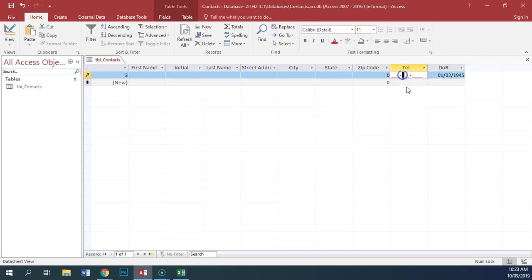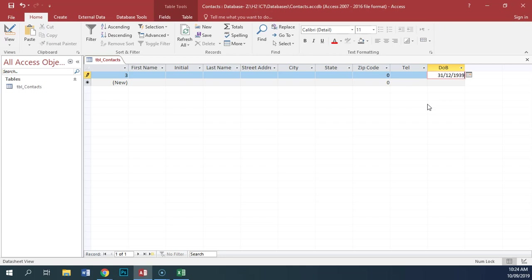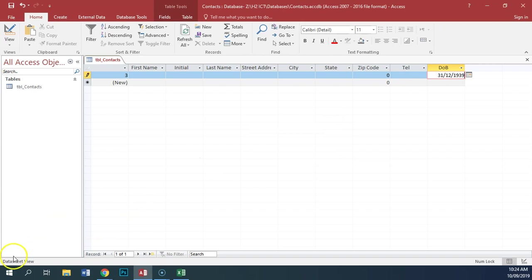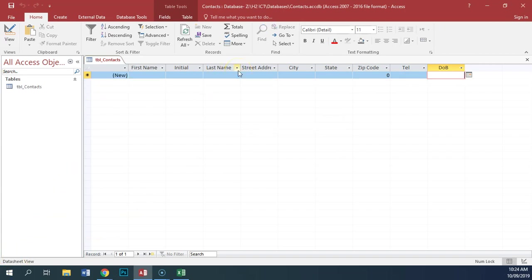That will be accepted. But if we put the 31st of December 1939, that won't be accepted. I'll press escape again to leave the record.